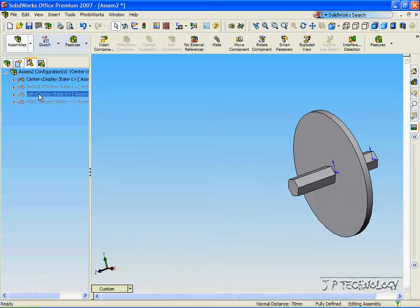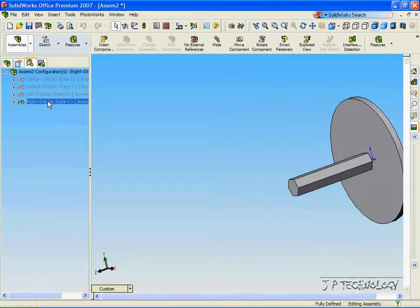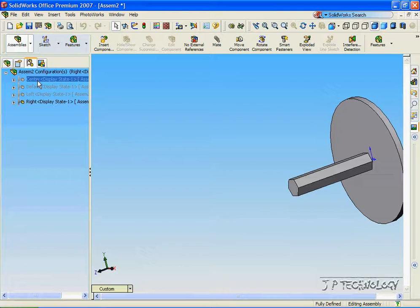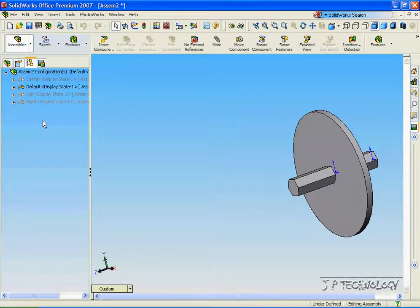Click OK. Now when we click Left it'll be at the left. When we click Right it's going to be at the right. When we click Center it's going to be in the center. When we click Default it's also going to be in the center.